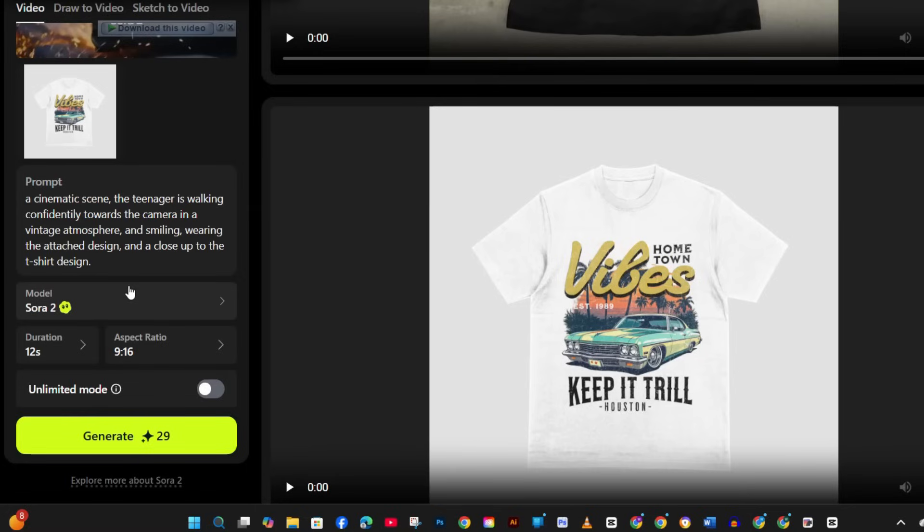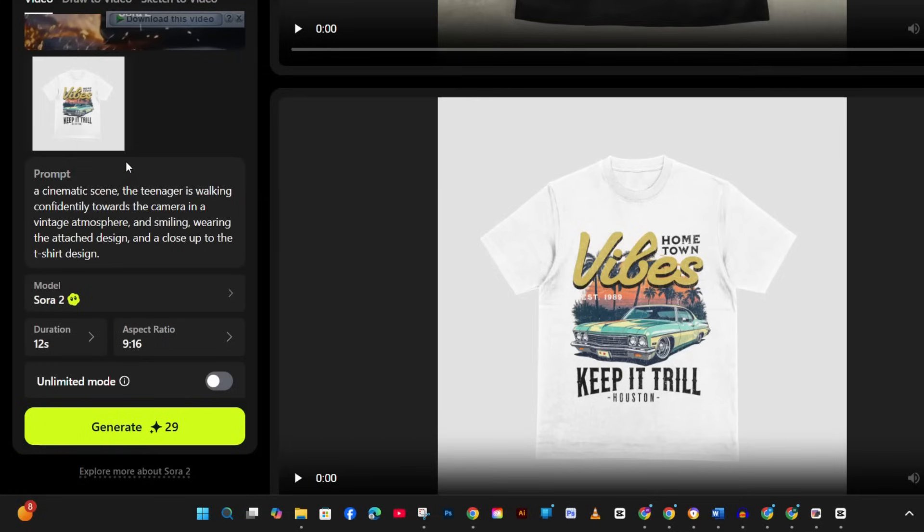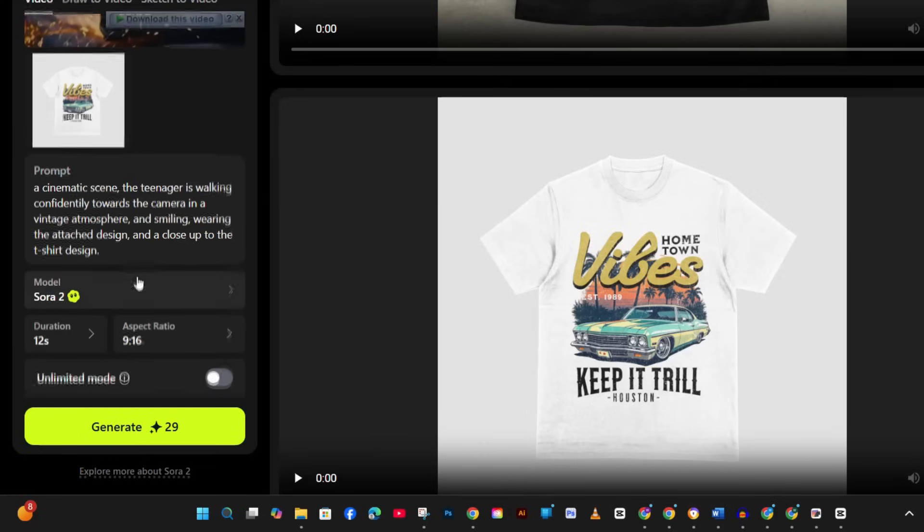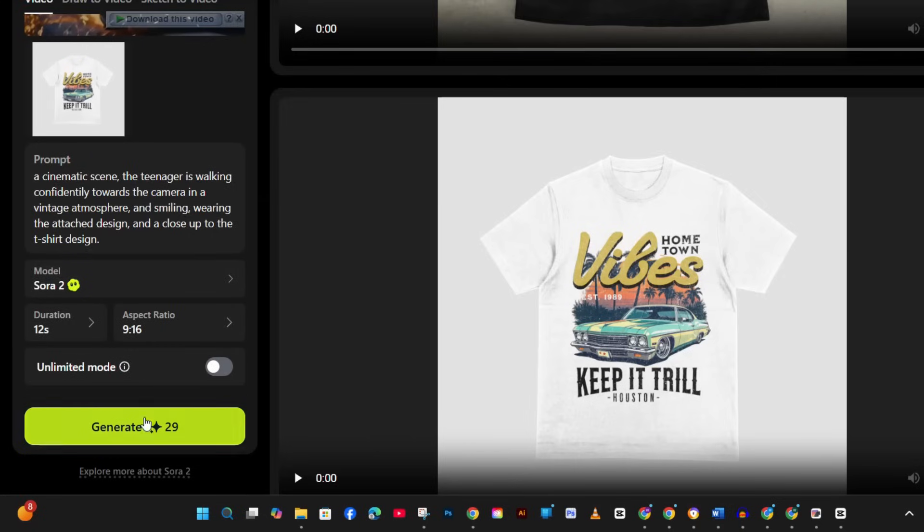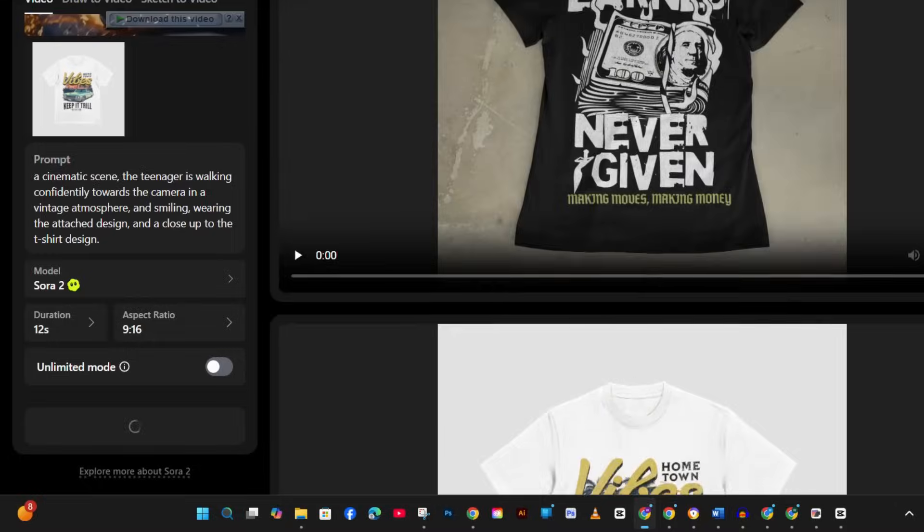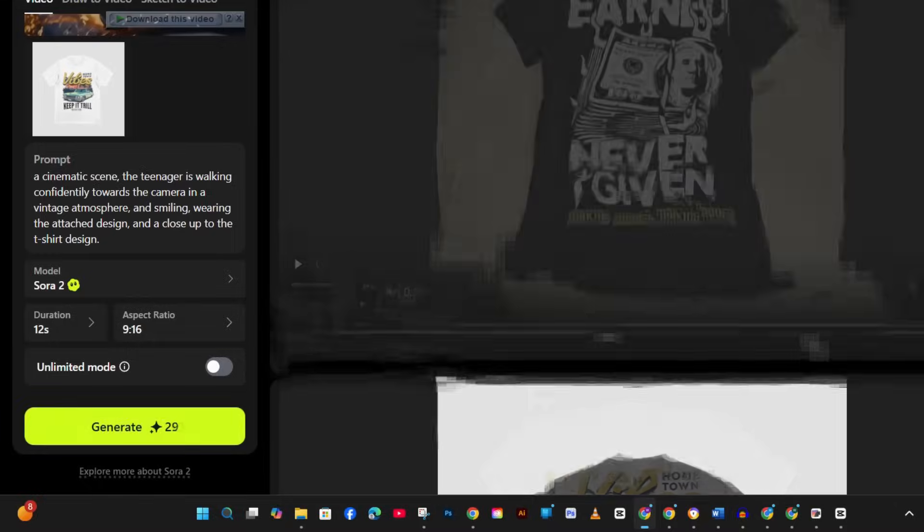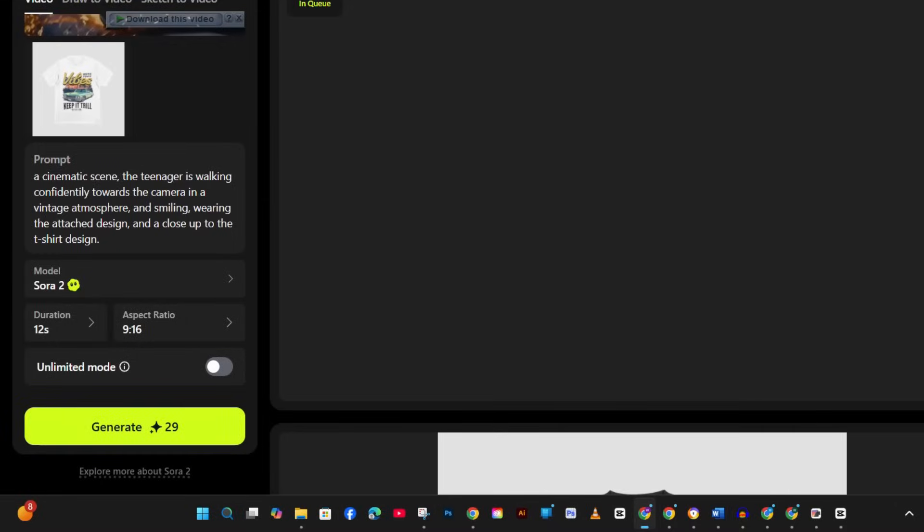And the second prompt that I used for Brett's vintage t-shirt design is: a cinematic scene where a teenager is walking confidently towards the camera in a vintage atmosphere and smiling, wearing the attached design, and close-up to the t-shirt design. So notice that I have described the scene when naturally integrated the product, and here I will place our design on the t-shirt seamlessly.